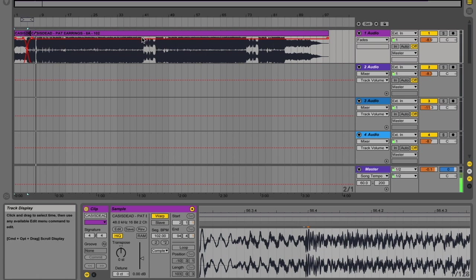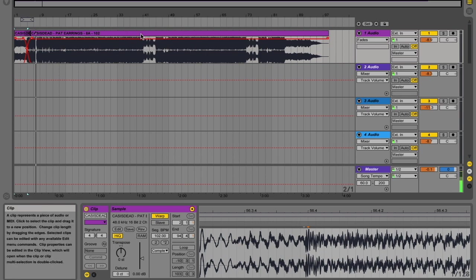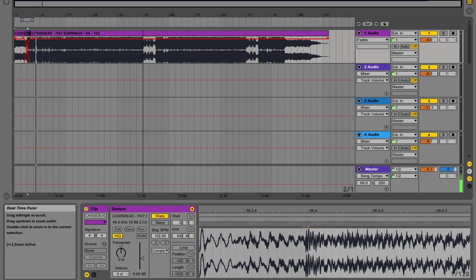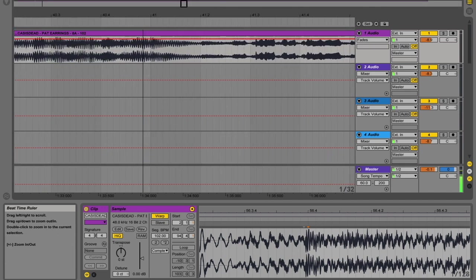Now, arrangement wise, it looks like a very standard arrangement. We've got, there we go, on one of the main grid markers here, bar 41, we've got a breakdown.